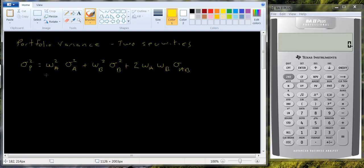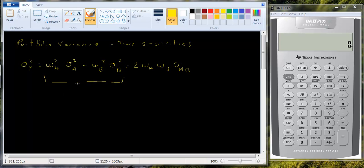So let's look at this for a second. If you think about it, essentially there are two components to portfolio variance. One component is sort of a weighted average of the individual variances. The second component, which is the more important one we want to think about, measures the diversification benefit.